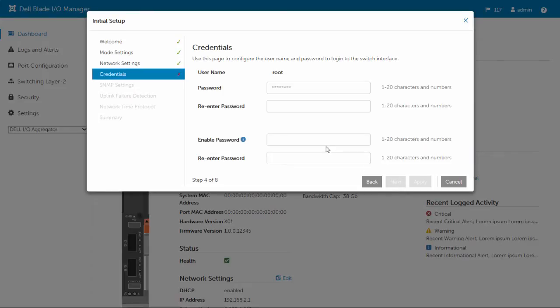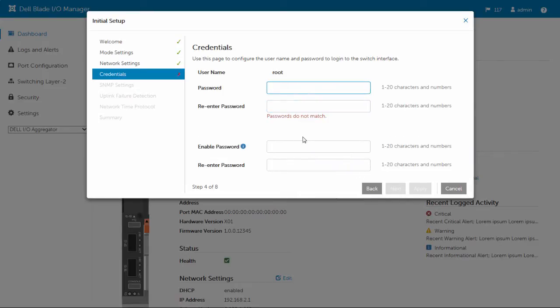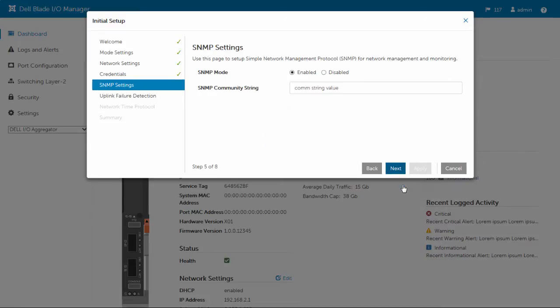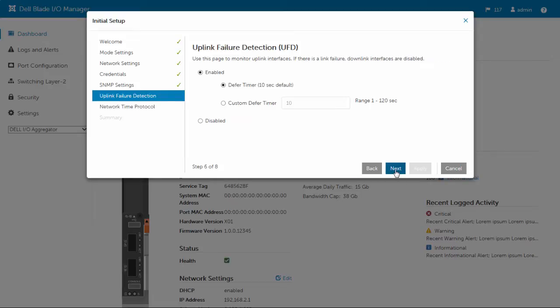The initial setup wizard includes configurations for I.O.A. mode, network settings, login credentials, SMP settings, uplink failure detection, and network time protocol.